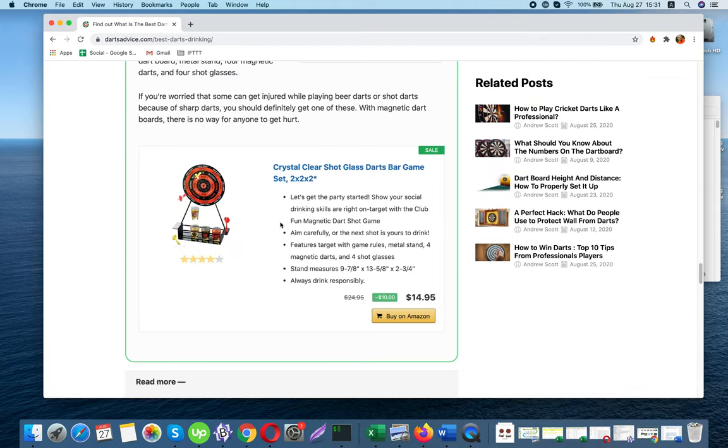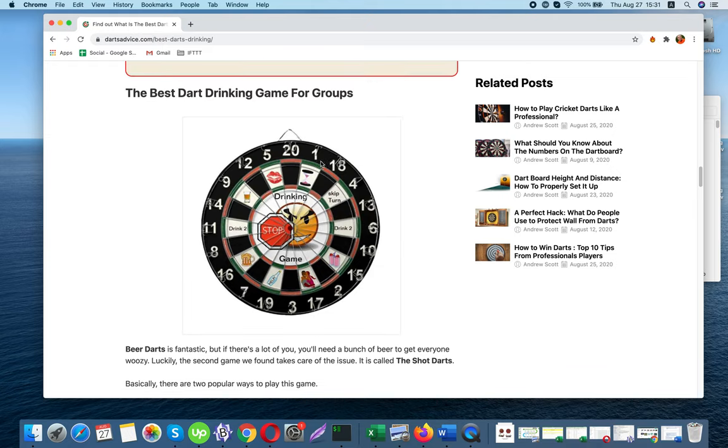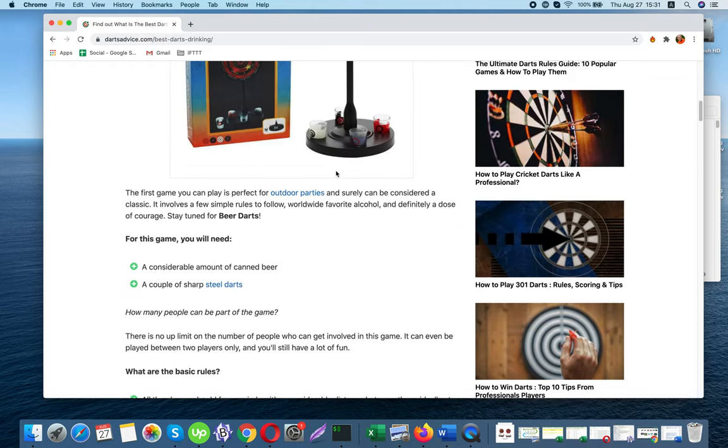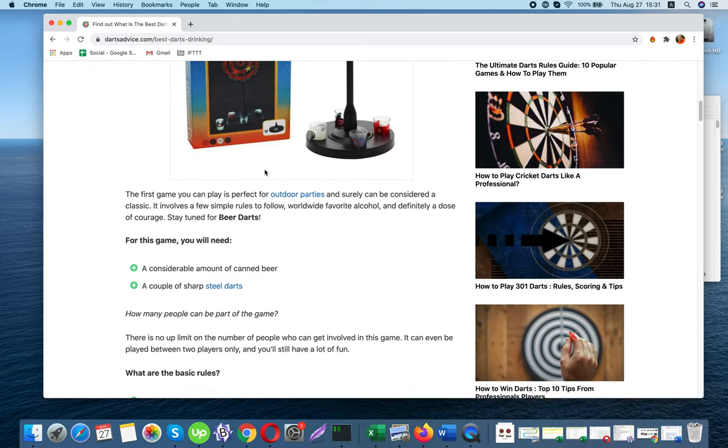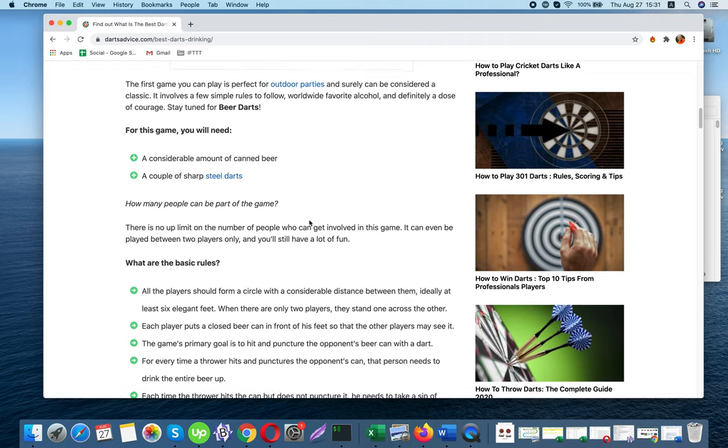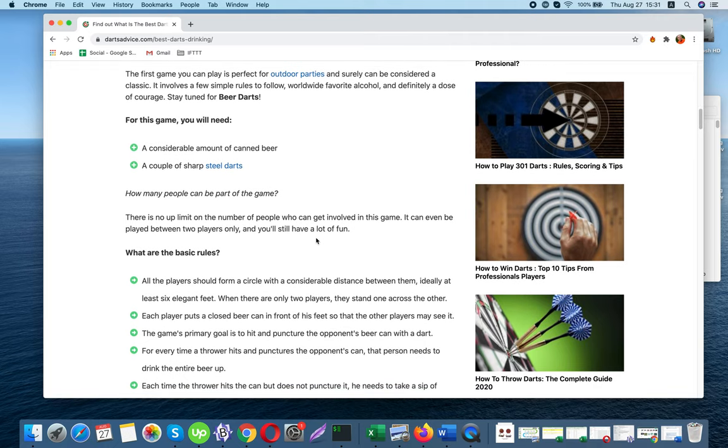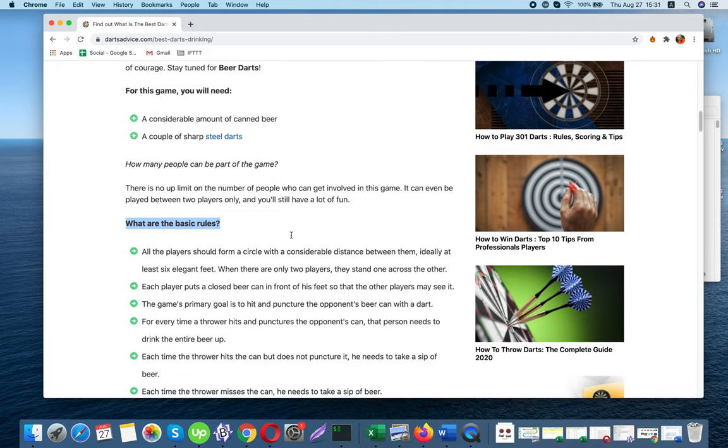How many people can be part of the game? There is no upper limit on the number of people who can get involved in this game. It can even be played between two players only, and you'll still have a lot of fun.